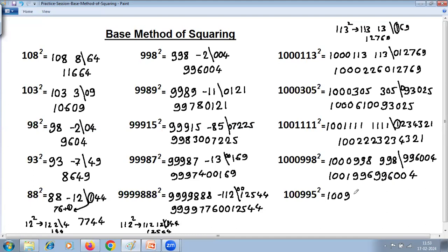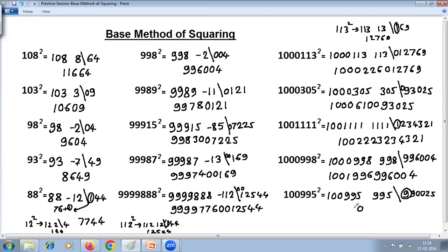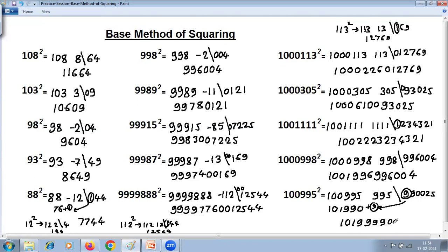For 1000995 squared: difference is 995. 995 squared — use squares of numbers ending in 5: 99 times 100 is 9900, then 25, giving 990025. Base has 5 zeros, but we're getting 6 digits, so the extra carries. Adding: 5 plus 5 is 10, write 0 carry 1; 9 plus 9 is 18 plus carry 1 is 19; that carry adds to the left. Left-hand side answer becomes 1001999. Join right-hand side which is 990025. Answer is 1001999990025.